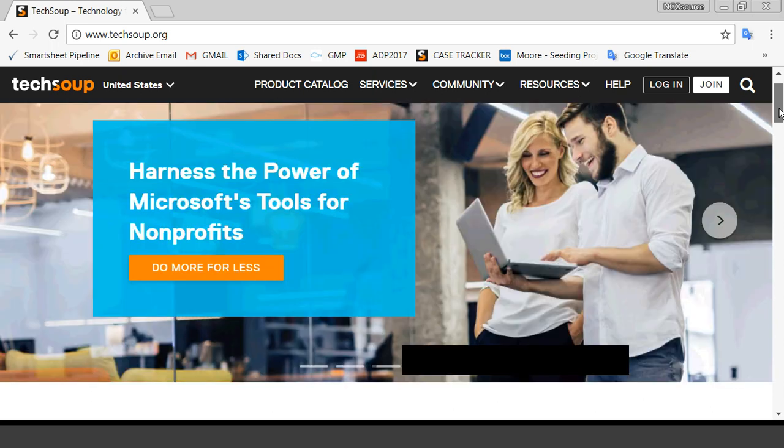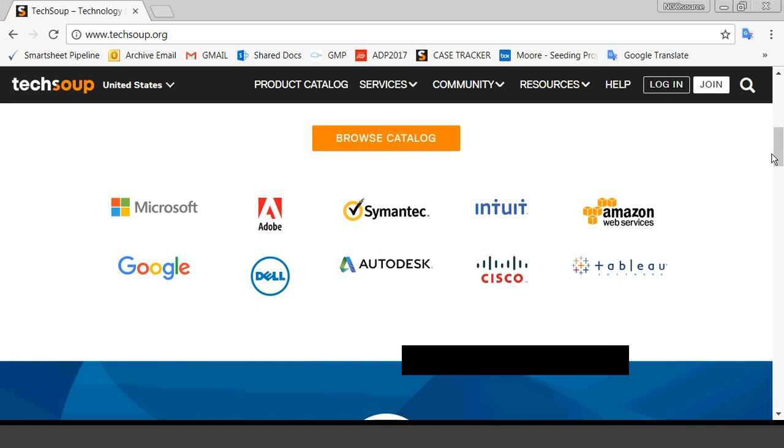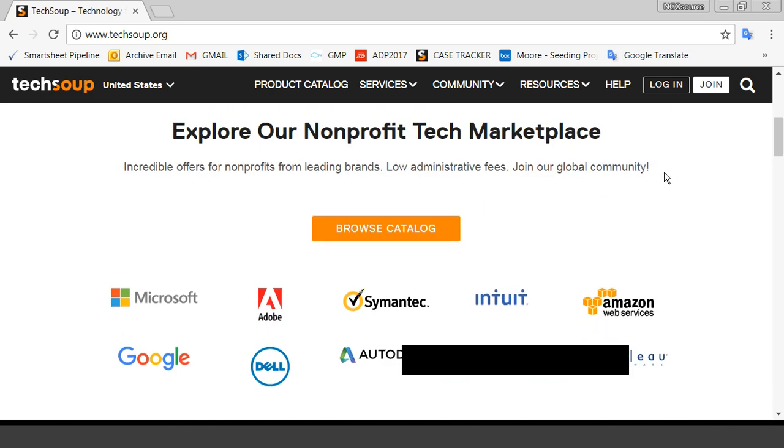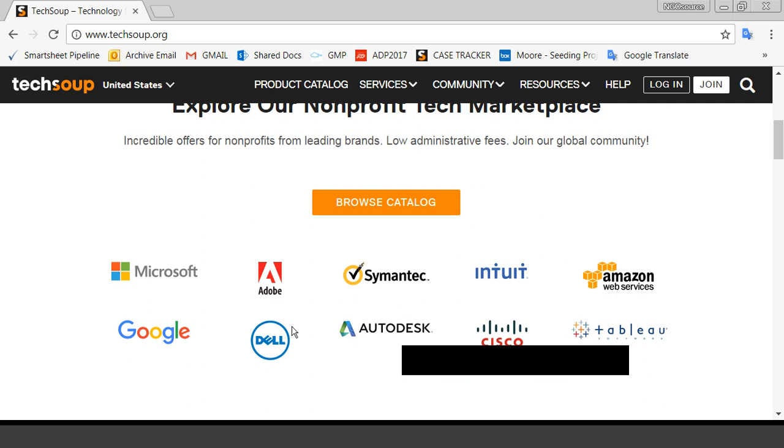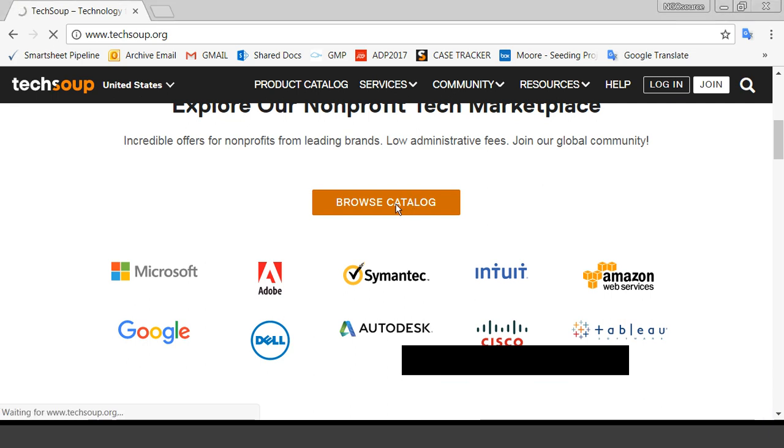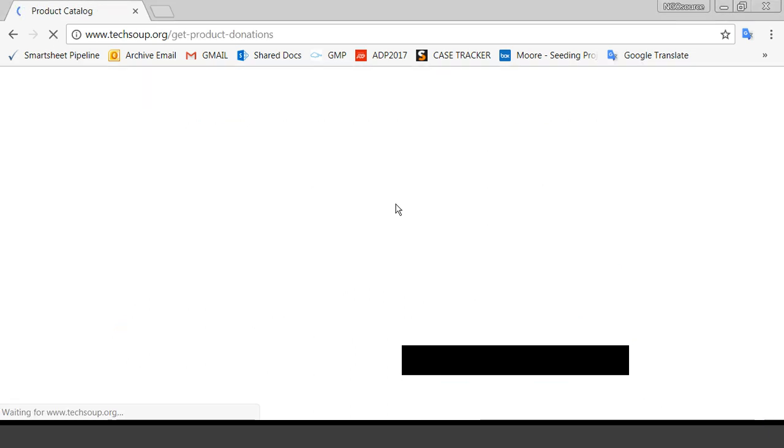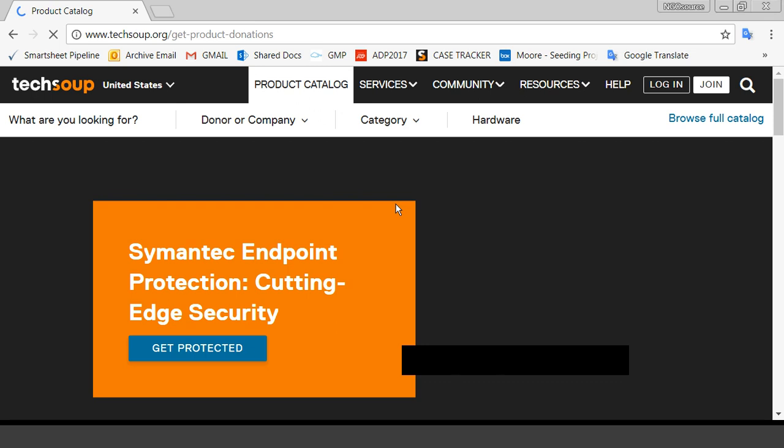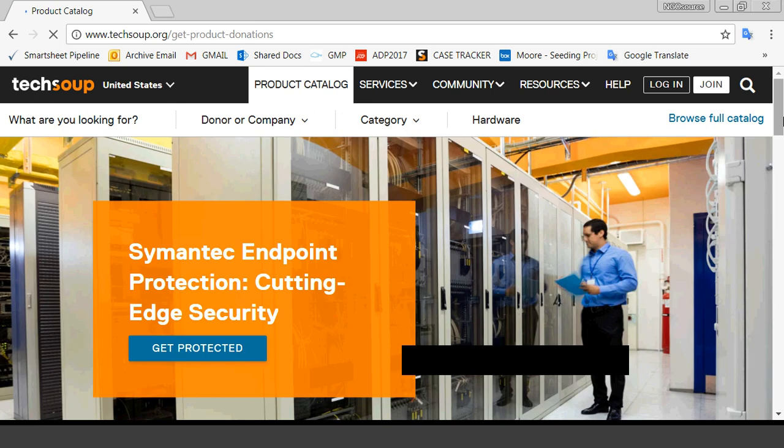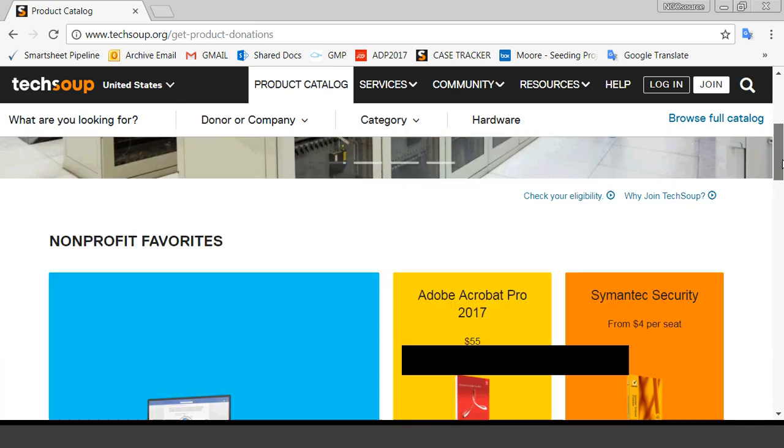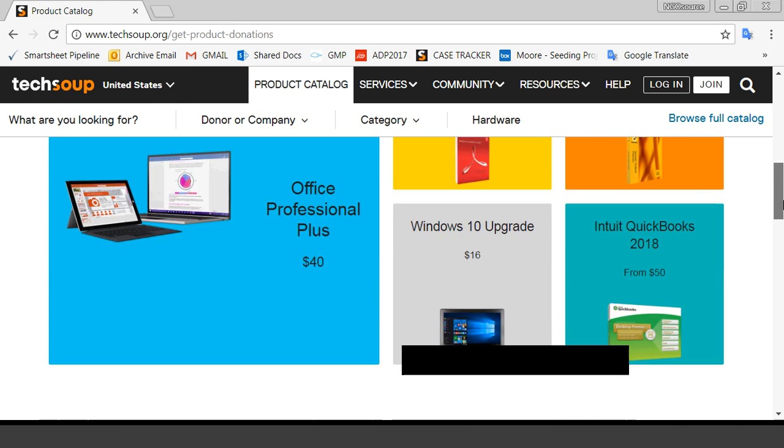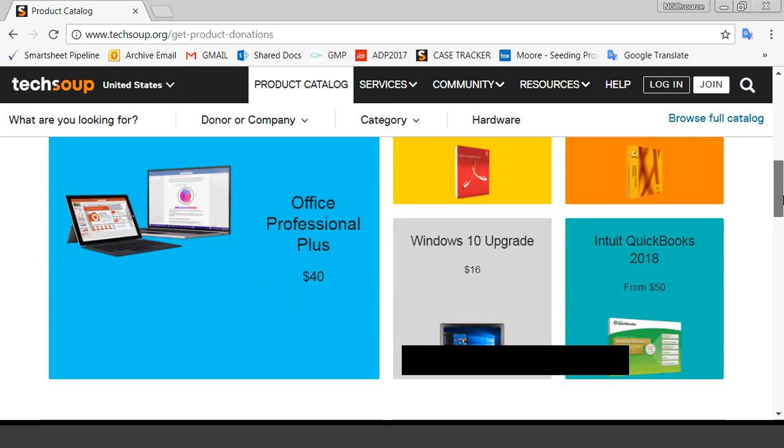Then we go down to this is our Tech Marketplace, and this will bring you to, we have, these are some of our donors, and what I'm going to do is I am going to just click on the Browse Catalog. For those of you who have had experience with TechSoup, I think that you will find this new design much more accessible, much more easy on the eyes.